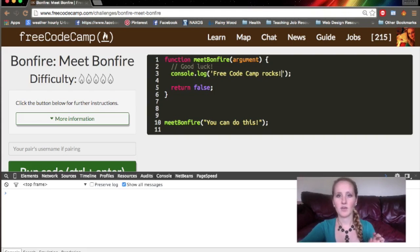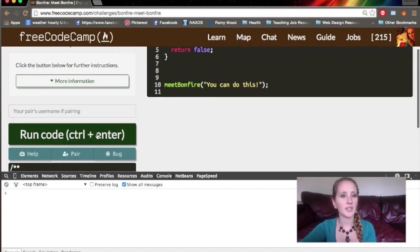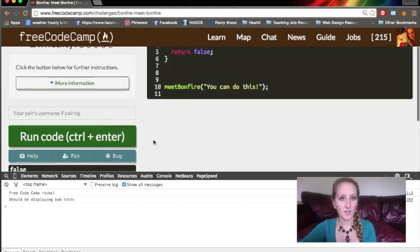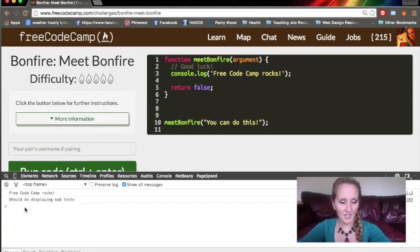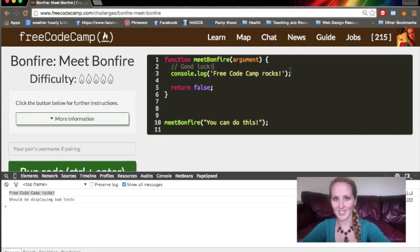Now, if we run this code right here. Here it's false. That's what it's returning to this, but down here in the console, you see FreeCodeCamp rocks. Awesome, right?